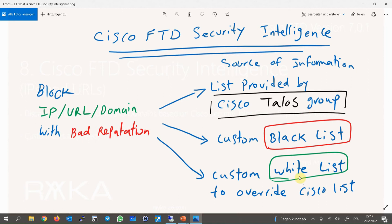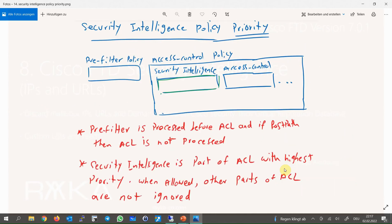You can also create your own custom blacklist to filter based on your own list or a list provided by third-party companies. It is also possible to whitelist an IP address, URL, or domain that was mistakenly blocked from one of the provided lists. The main task of Security Intelligence is a first level of access control policy before FTD performs more resource-intensive deep inspection, improving performance by quickly excluding traffic with bad reputation that does not require inspection.